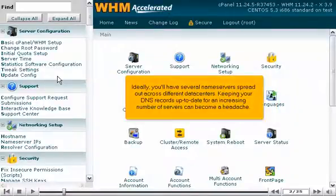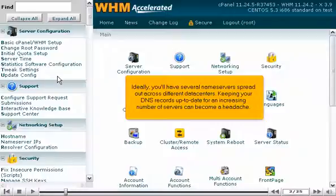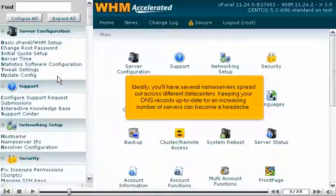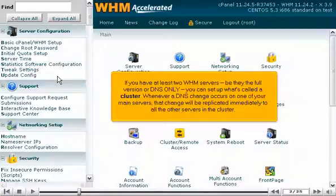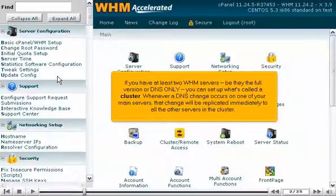Ideally, you'll have several nameservers spread out across different data centers. Keeping your DNS records up to date for an increasing number of servers can become a headache. If you have at least two WHM servers, be they the full version or DNS only, you can set up what's called a cluster. Whenever a DNS change occurs on one of your main servers, that change will be replicated immediately to all the other servers in the cluster.